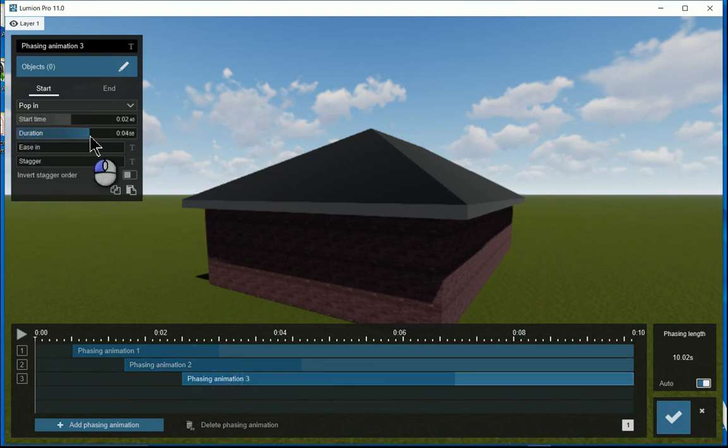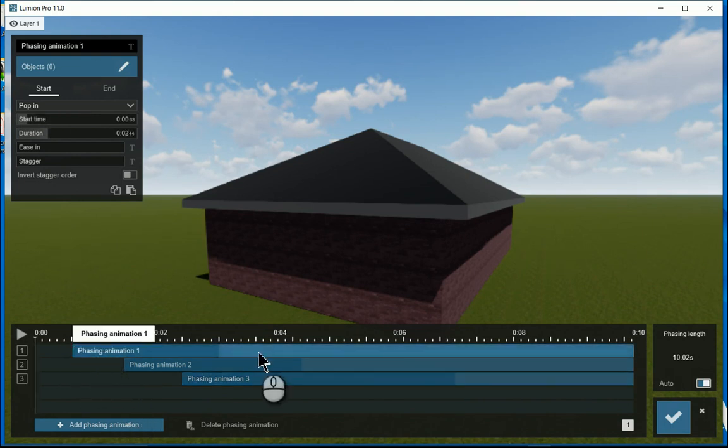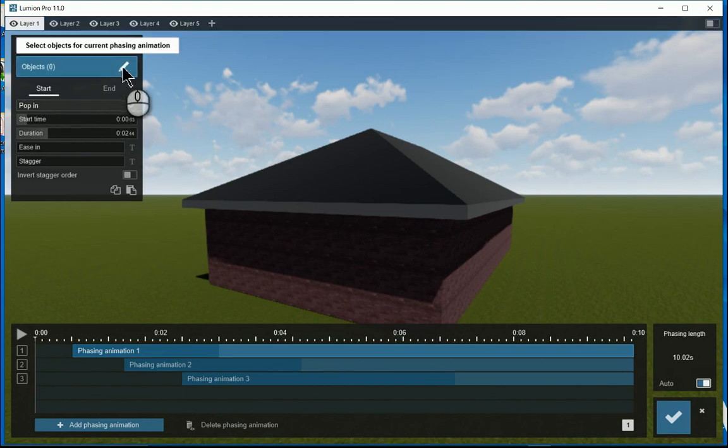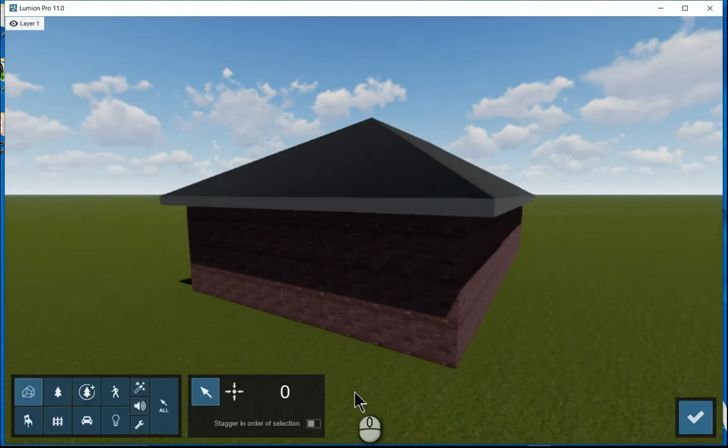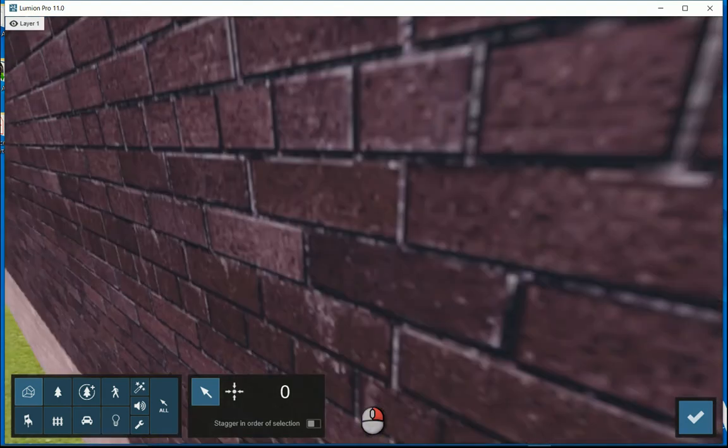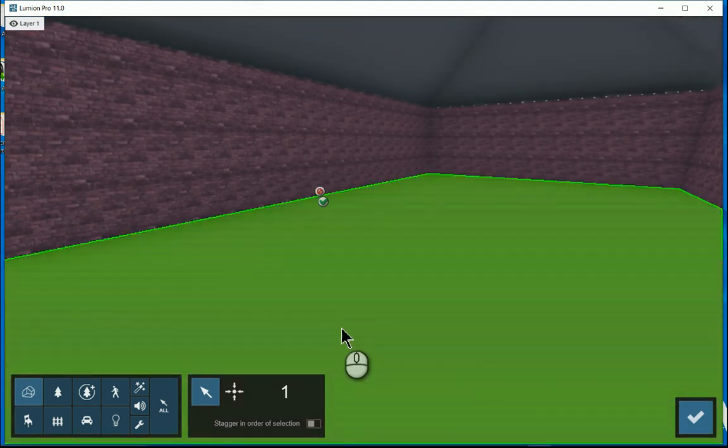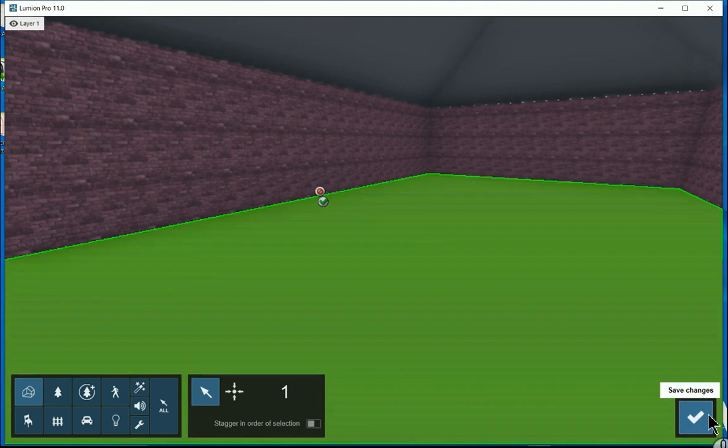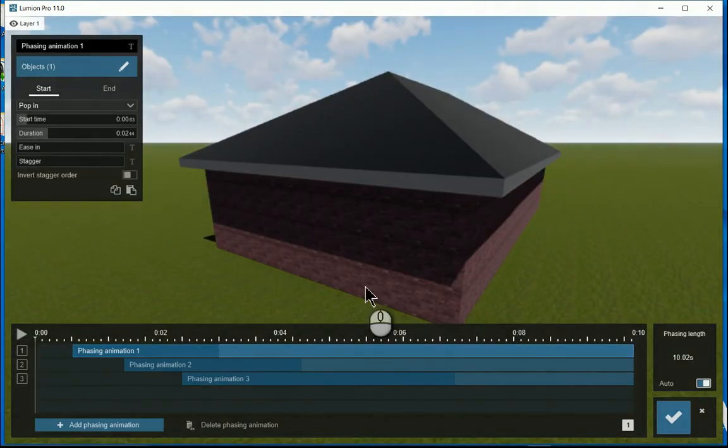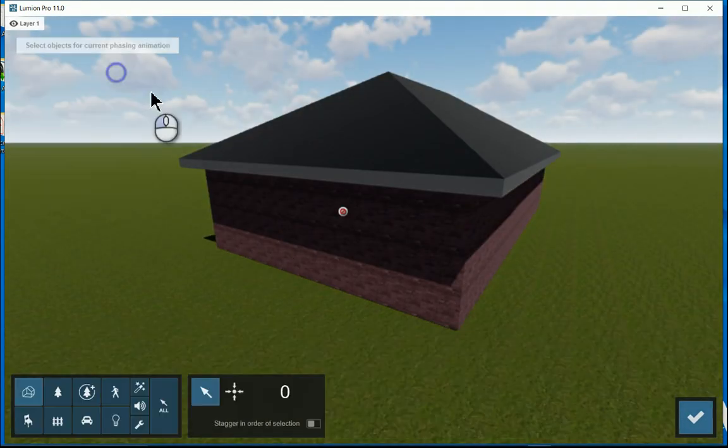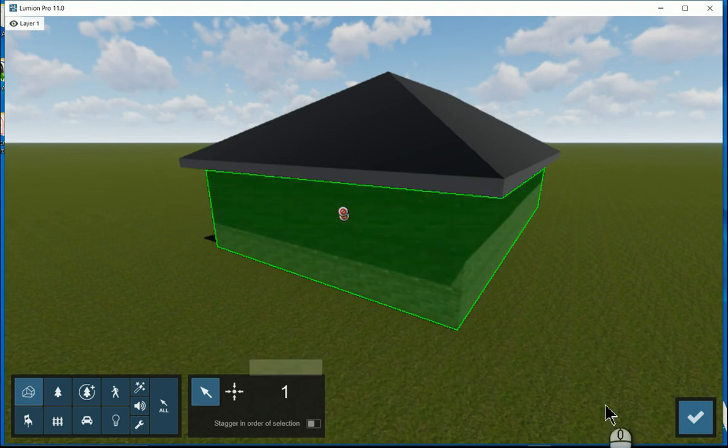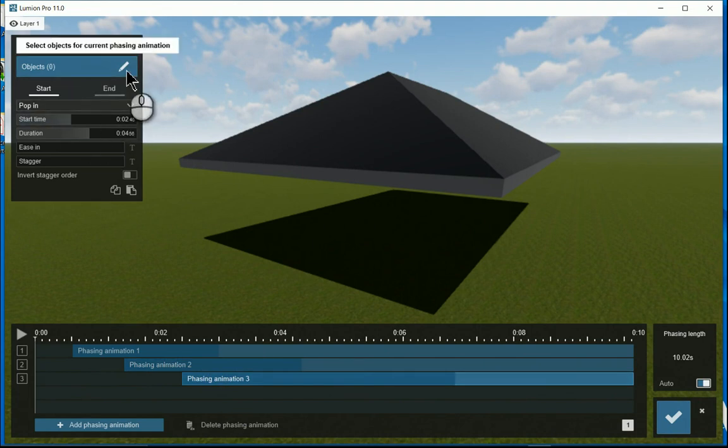Right, now what we will want to do is for this first piece of animation, there's the start and there's the end. I just want to select an object, so I'll go to select objects and I'm going to just zoom in to this floor and just pick the floor and say ok. So I've got one object selected, I'll say ok. So that's fine.